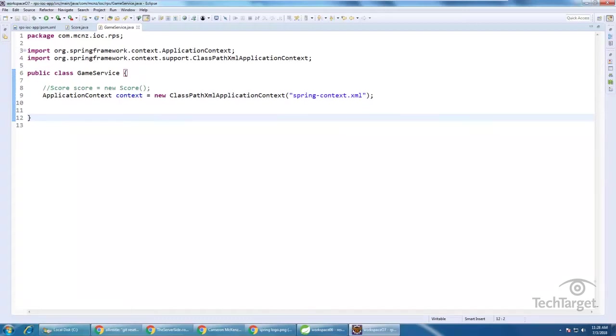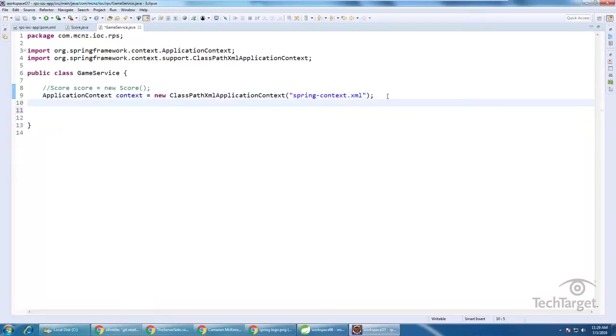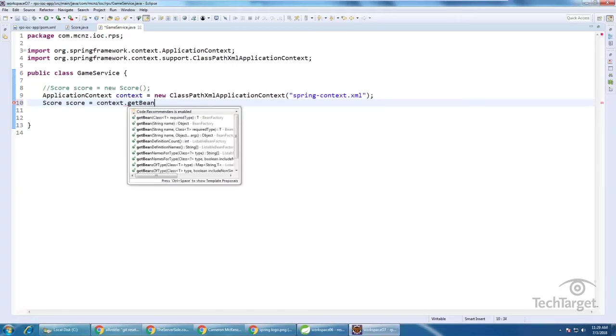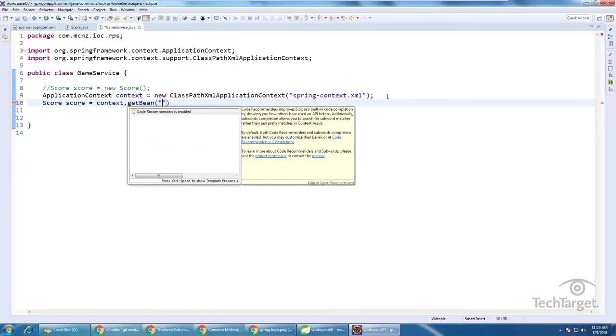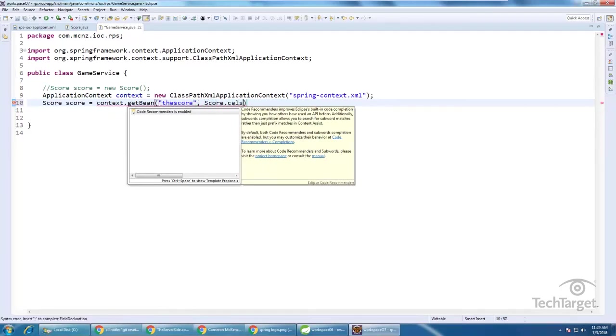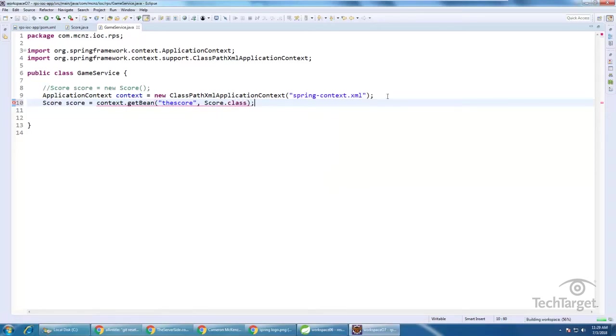And now, if I want an instance of the score class, I don't create it on my own, but I pull it out of this inversion of control container, so I say score score equals context dot get bean, give it a name, and say score dot class. And now, I'm going to be getting the instance of the score class from this IOC container.